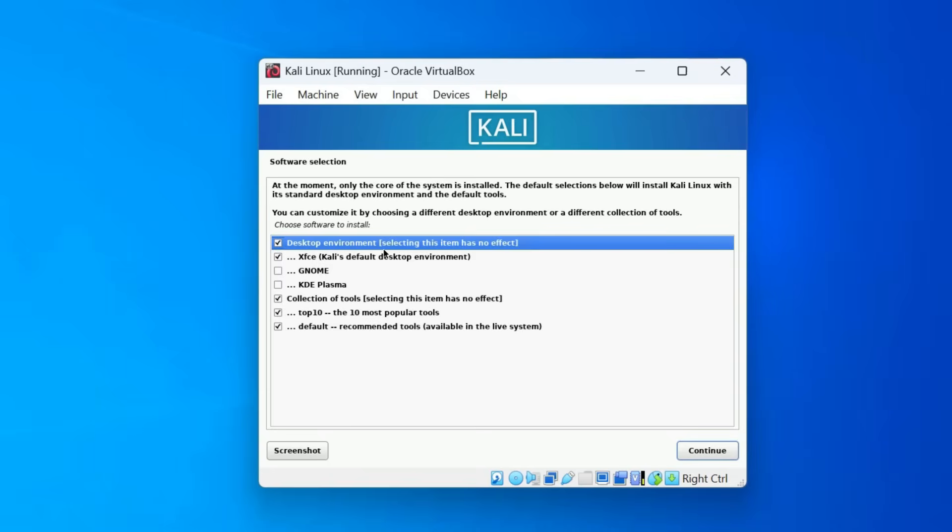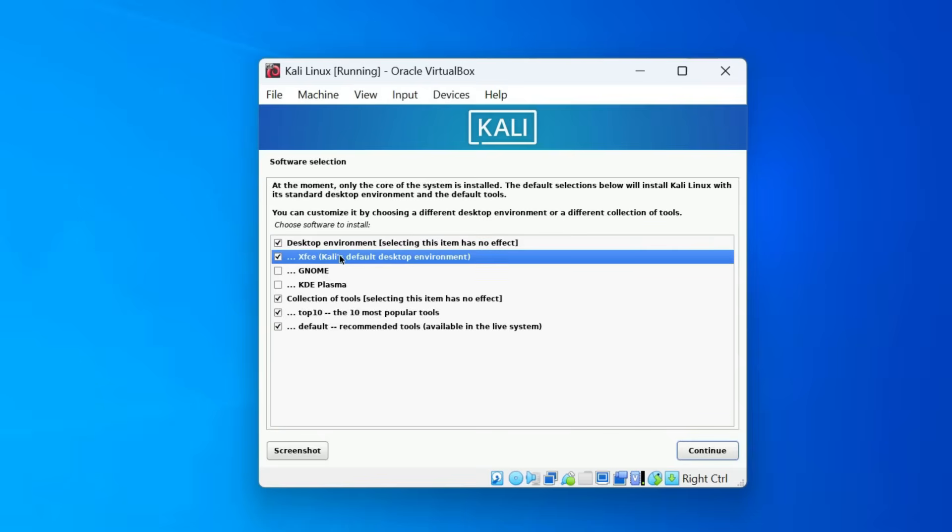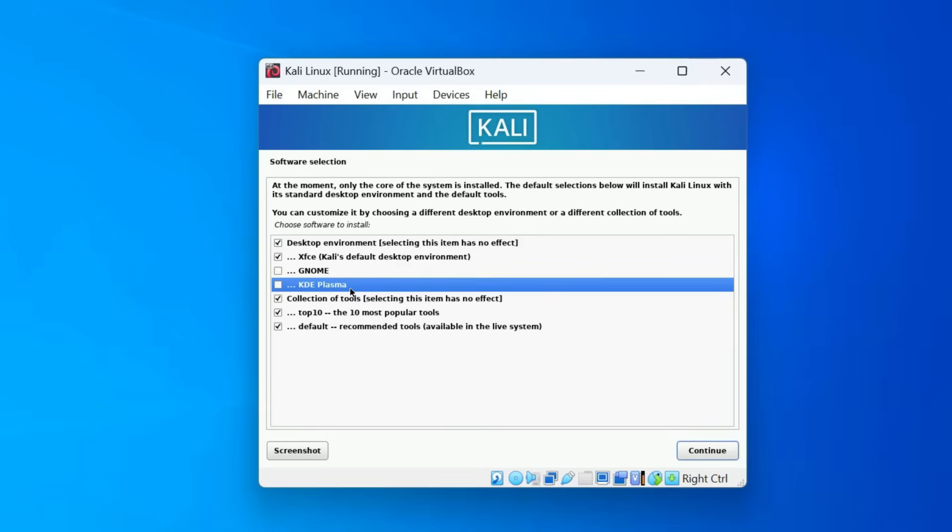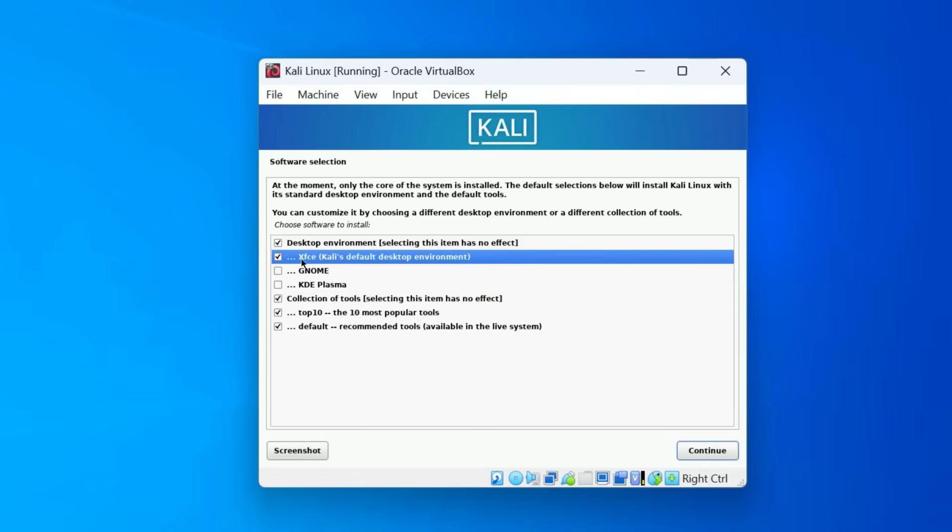By default, Kali uses XFCE, which is lightweight and fast, making it ideal for older computers or virtual machines with limited RAM and CPU power. Genome offers more modern and polished interface, but it requires more RAM. At least 4GB is recommended for smooth performance. Another option is KDE, which provides an even more customizable and Windows-like experience with a variety of features and animations. However, it requires more resources than both XFCE and Genome. I'll go with the default XFCE.